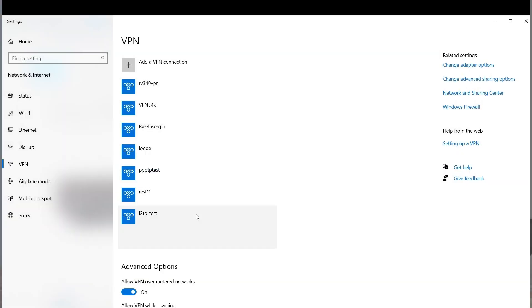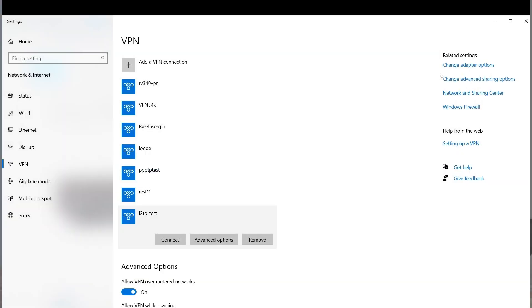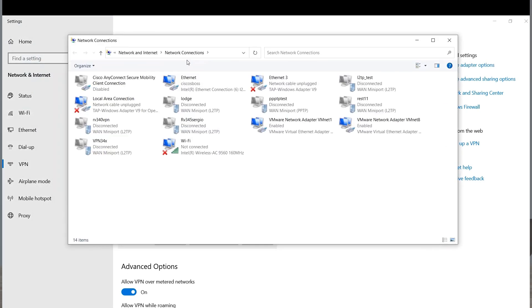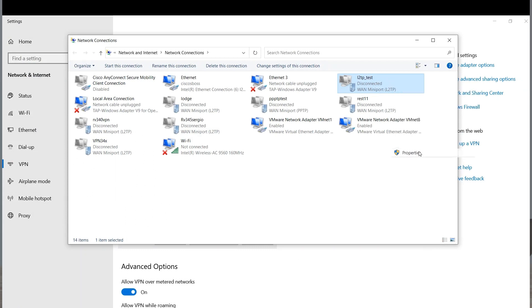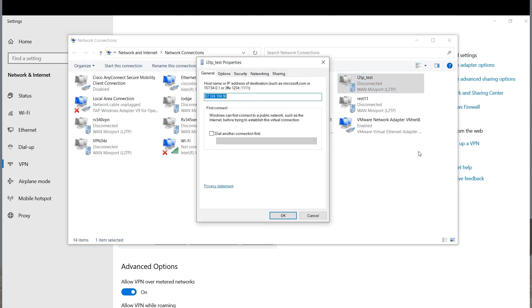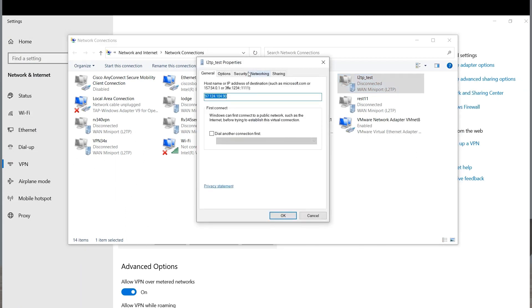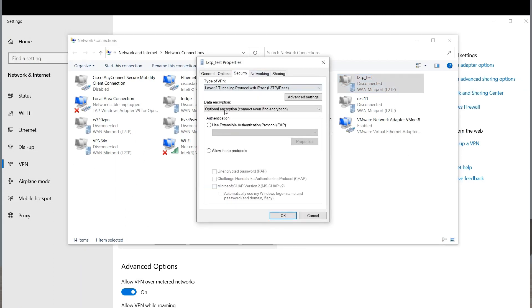Next, I'll click on Change Adapter Options. I'll choose the VPN adapter option I just created. I'm going to right-click and choose Properties. I'll click on Security.